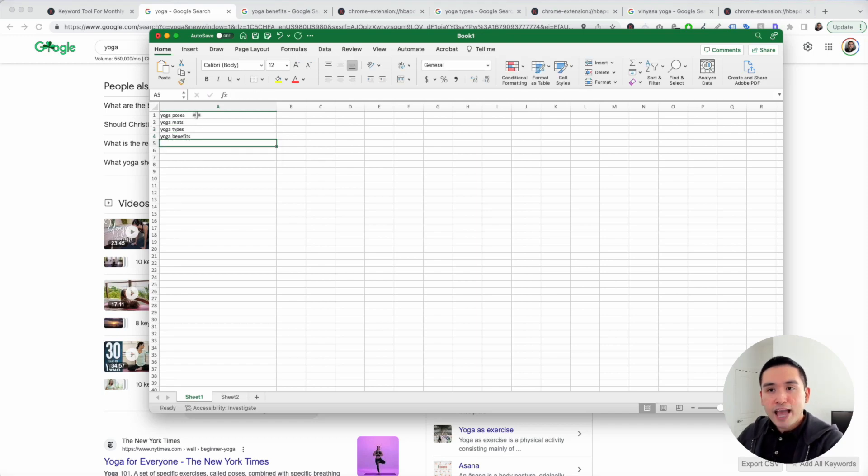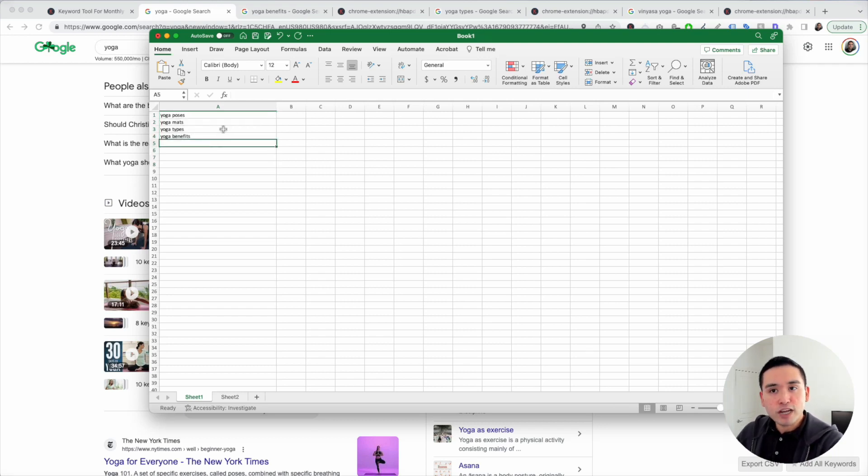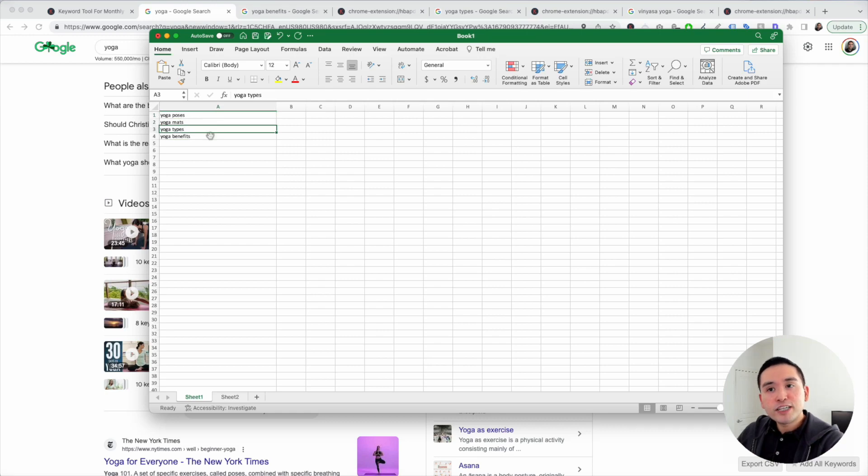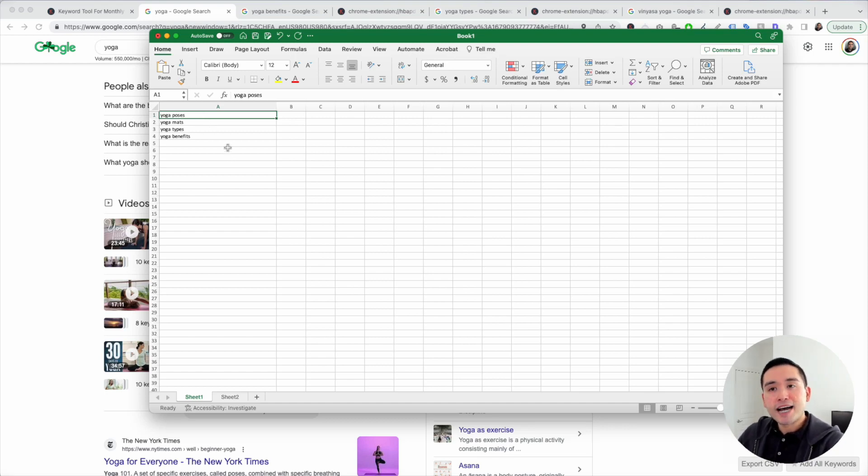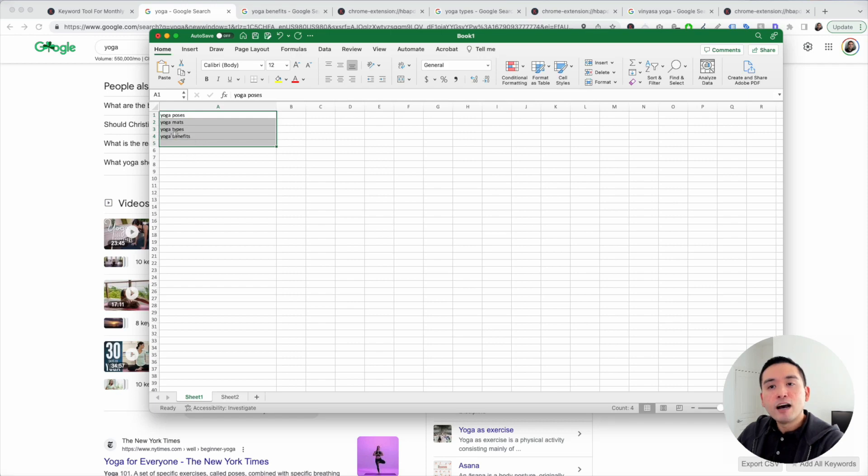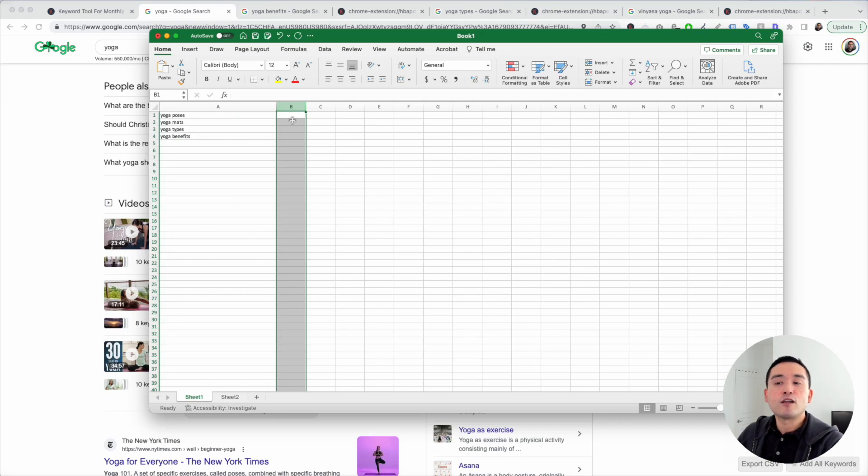Now that we have our main seed keywords, the next step is to use Keywords Everywhere to find the long tail terms for each one of these seed keywords. The main goal for the niche website is to create content that targets all types of topics under the yoga niche. To do that, we need our main keywords and then the long tail keywords.